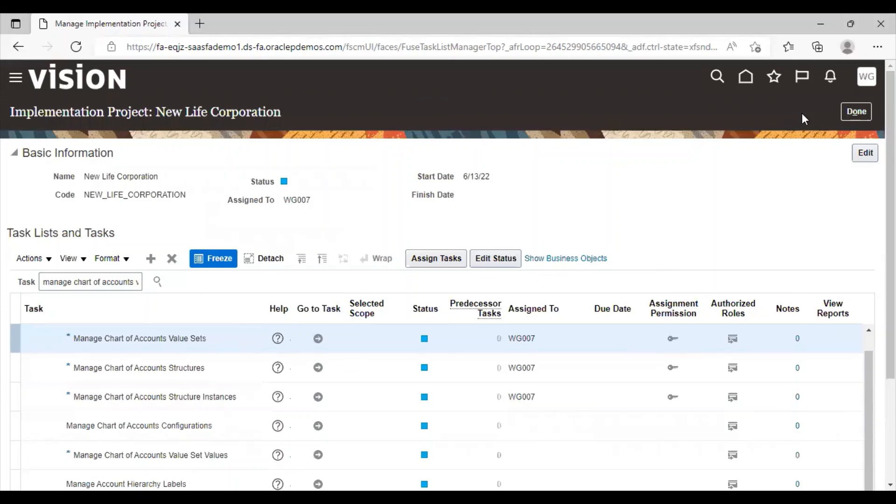This is how we created value sets and we assigned value to value sets. I hope you understood. Thank you so much for watching the video.